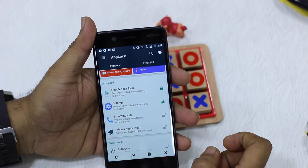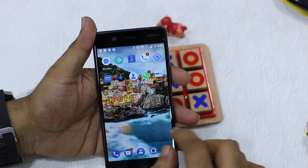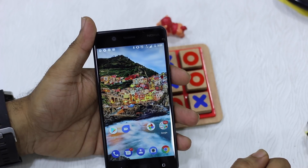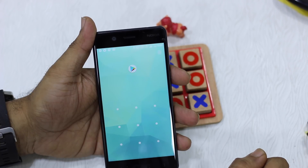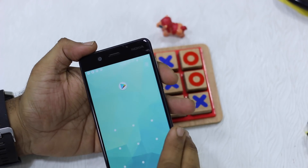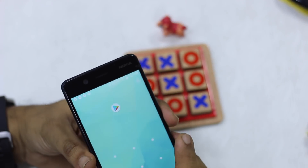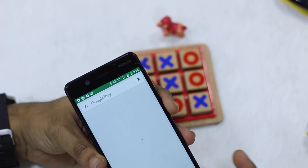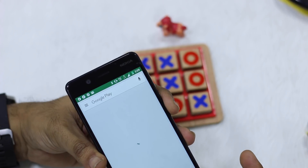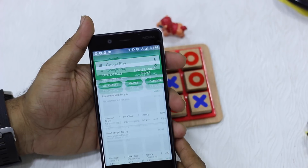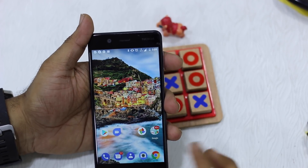Now we'll go back and try to launch the Play Store. You can see it's asking for a pattern, but there is a fingerprint option which will turn green when I press it and it unlocks the app. That's how easy it is — that's the best way to do it.